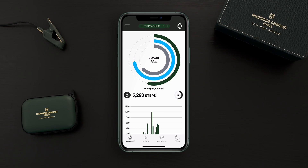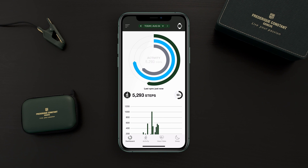The World Timer function allows you to set a second time zone that you can see directly on your watch. Once a second time zone is set in your app, you'll see two different times on your watch: your local time, which is picked up directly from your phone settings, and the second time zone that you set in your app.